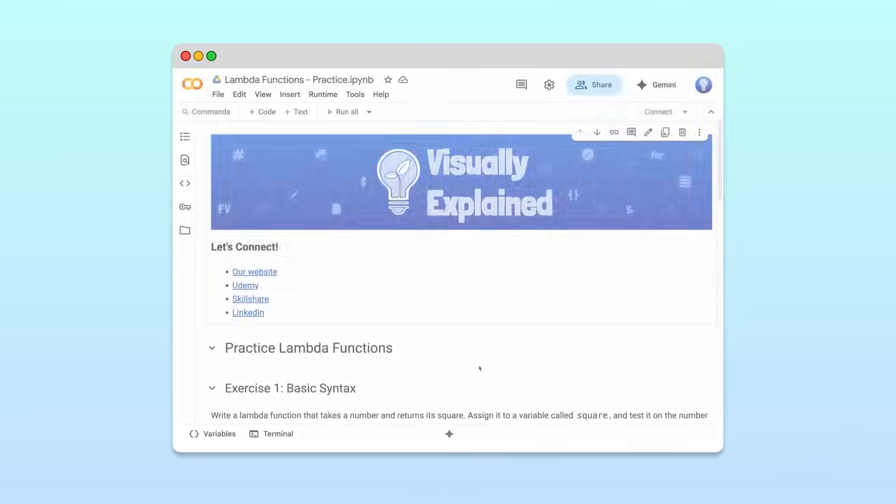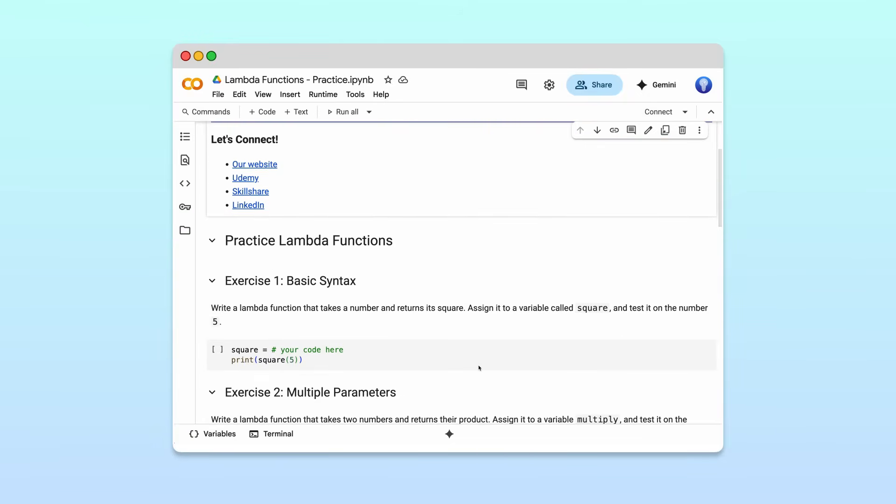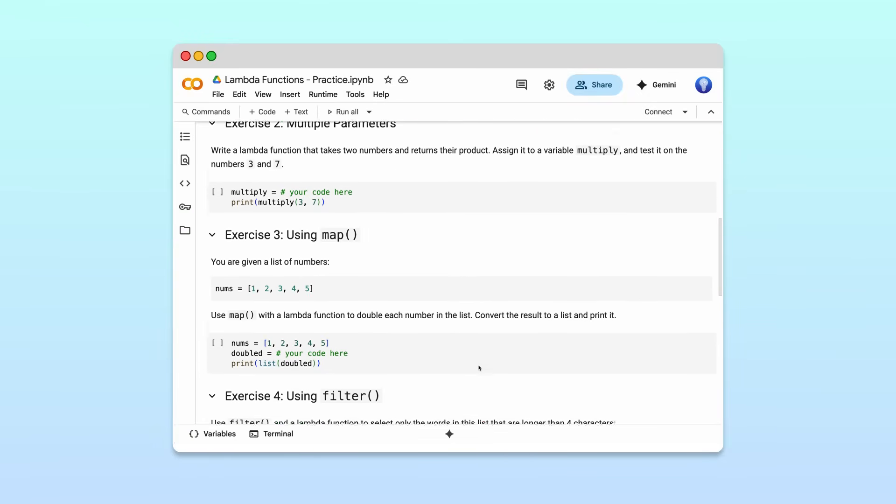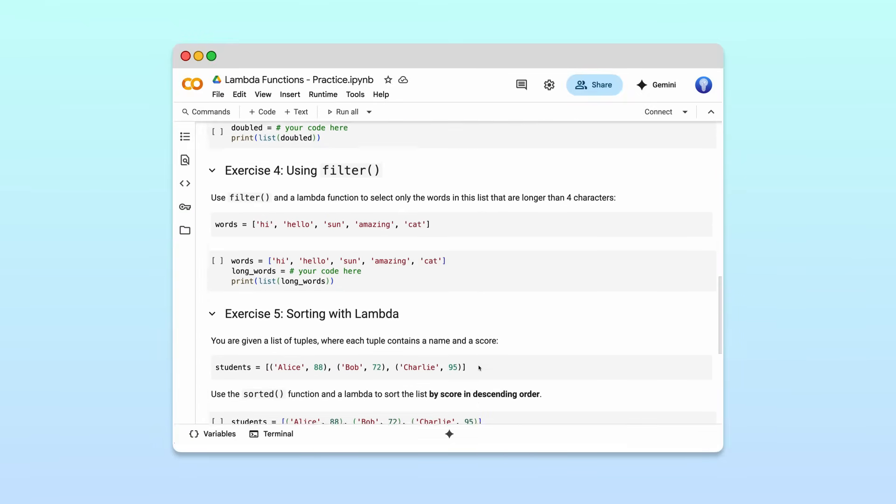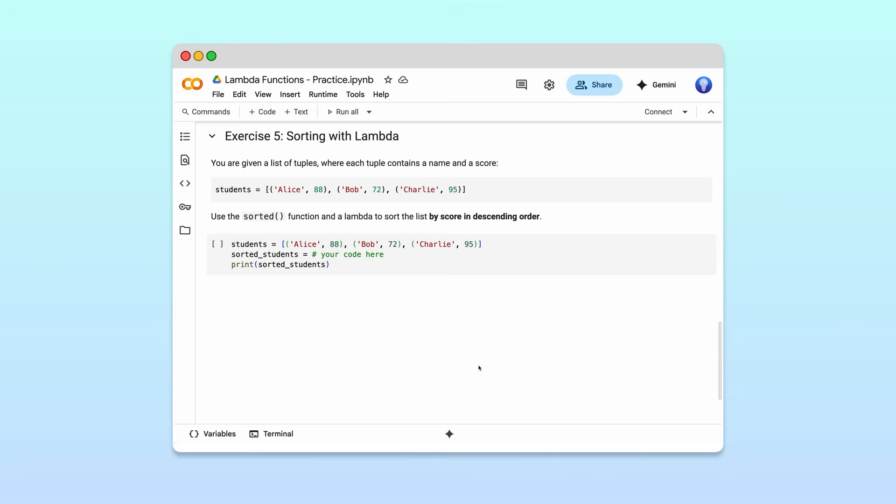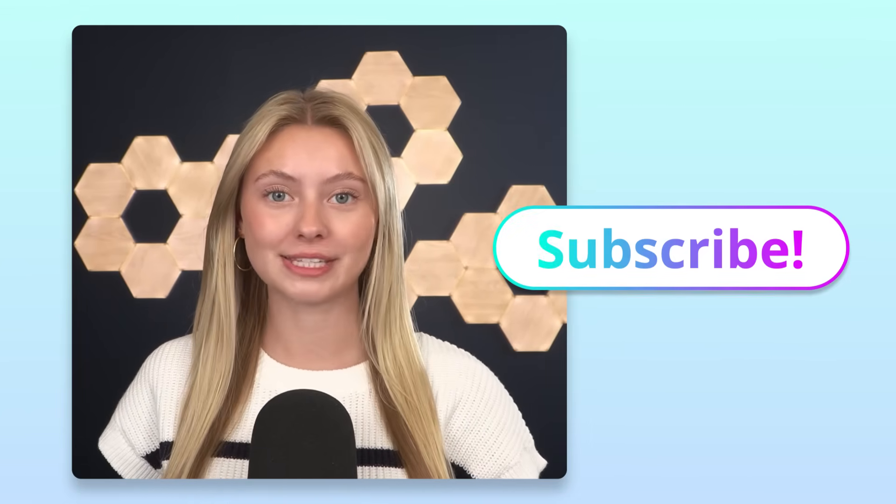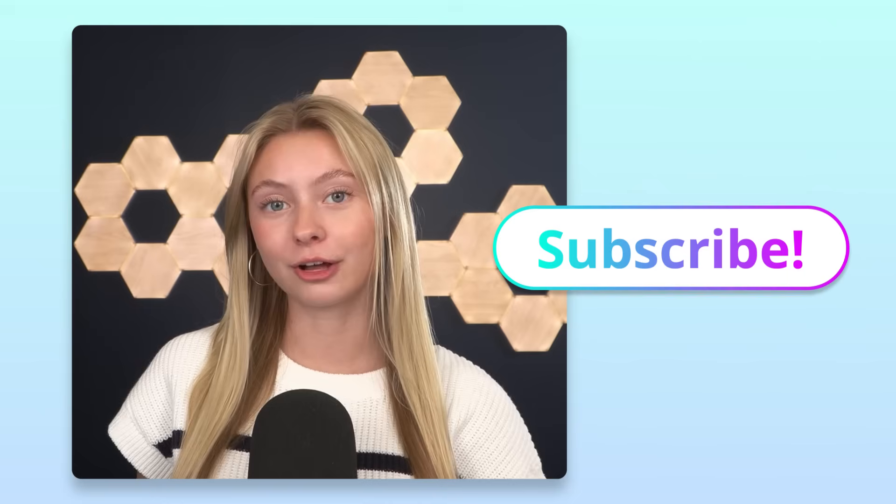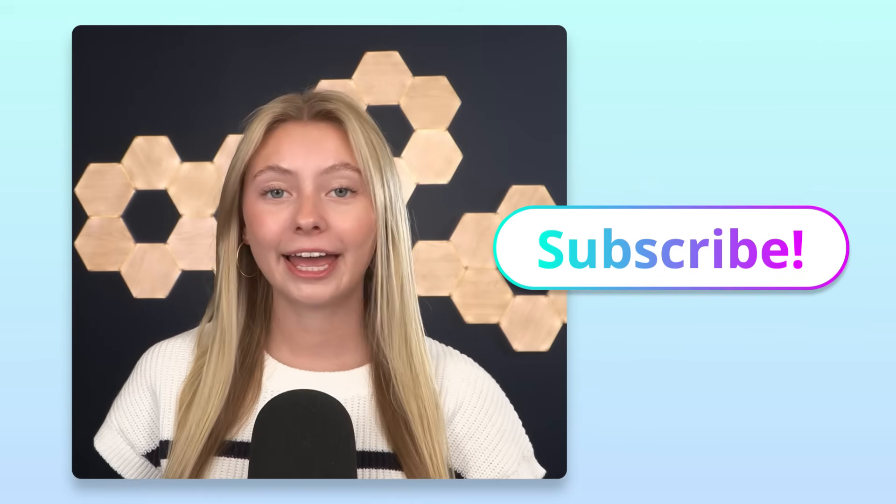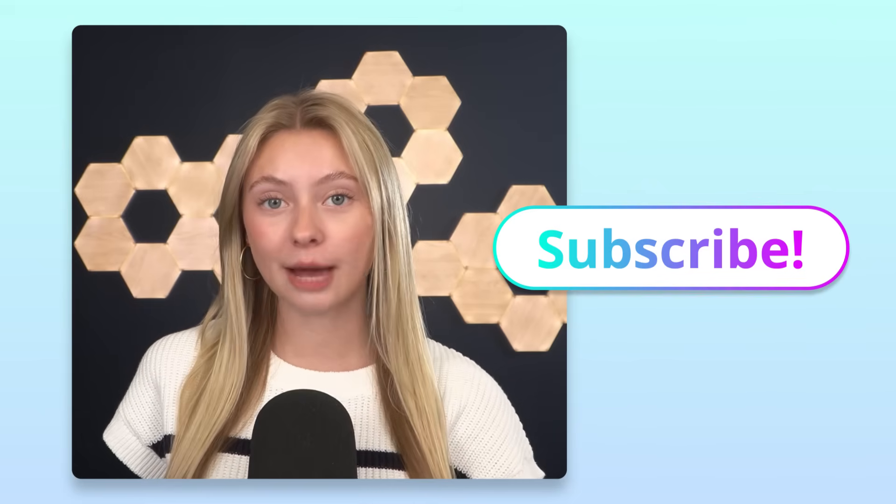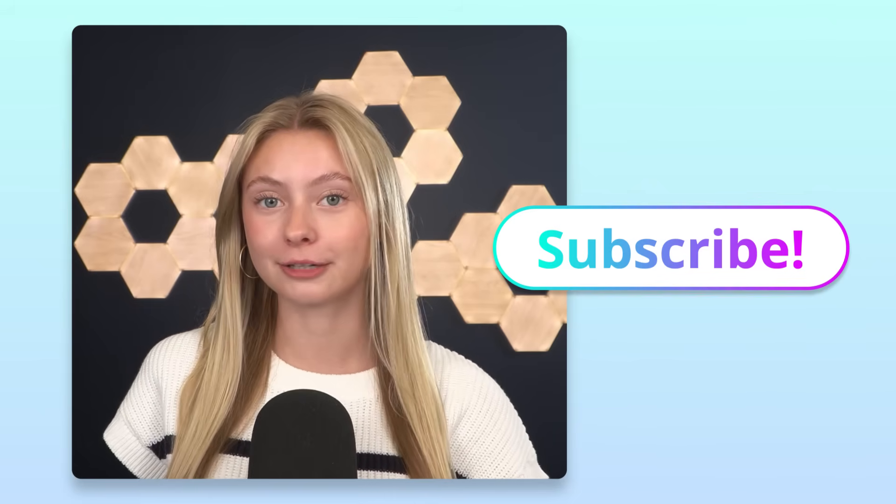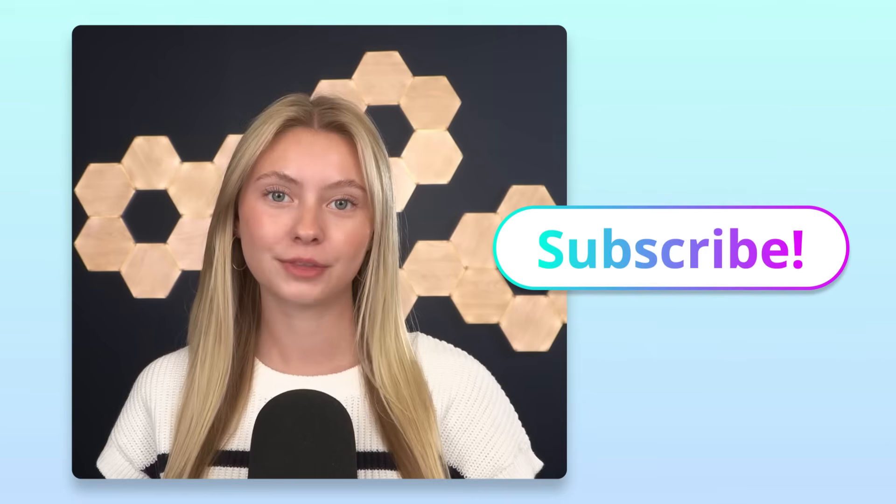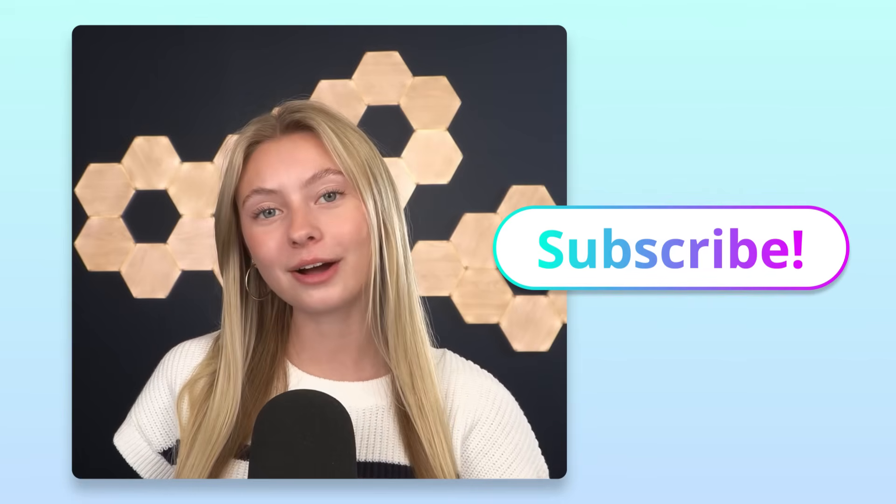If you want to practice what you've learned, we've created a notebook with a few exercises. Also, if you'd like us to make videos where we solve exercises step by step, let us know in the comments below. We're working on lots more Python explainer videos like this one, so be sure to subscribe so that you don't miss out. If you found this video helpful, make sure to share it with a friend. And if you have any questions or topics that you'd like to learn about, let us know in the comments below. We'd love to hear from you. Thanks for watching!